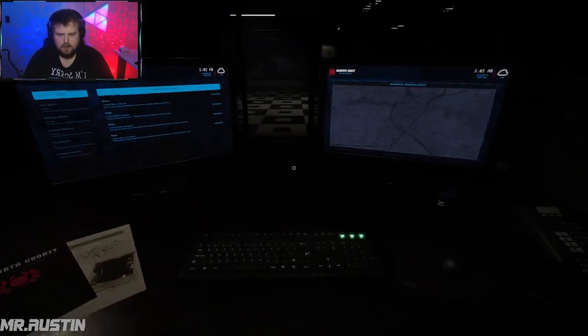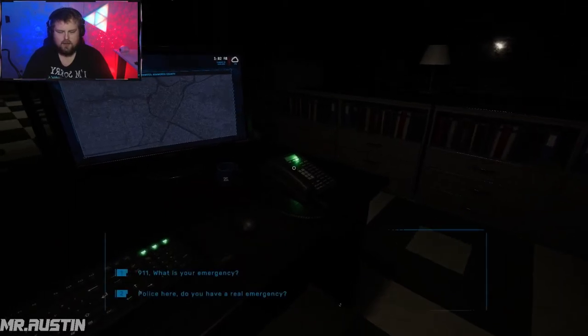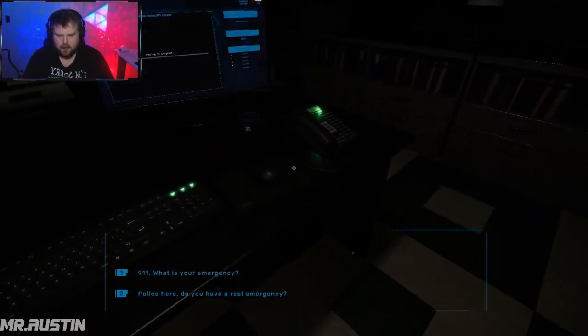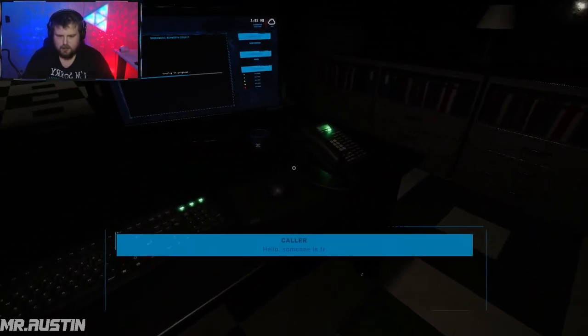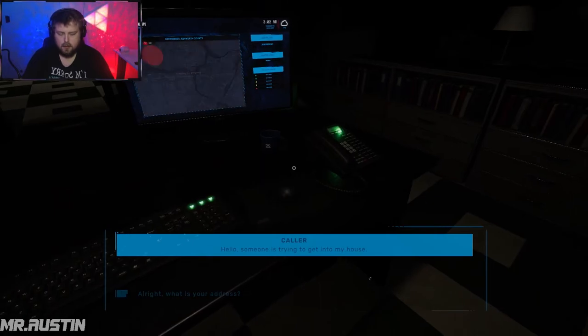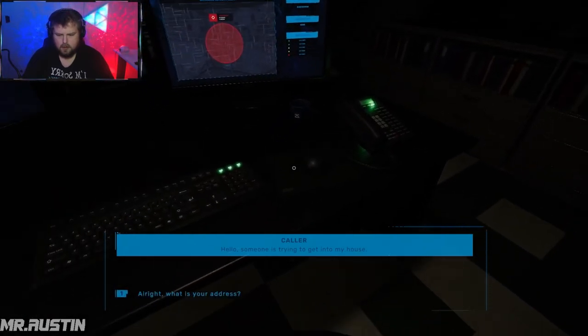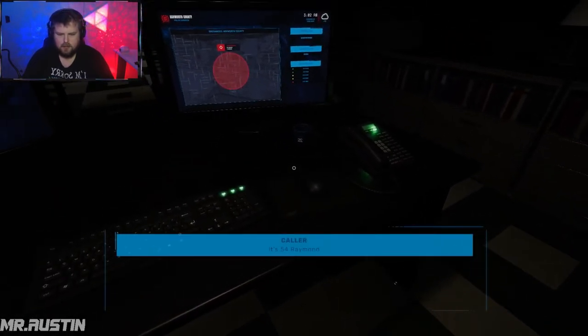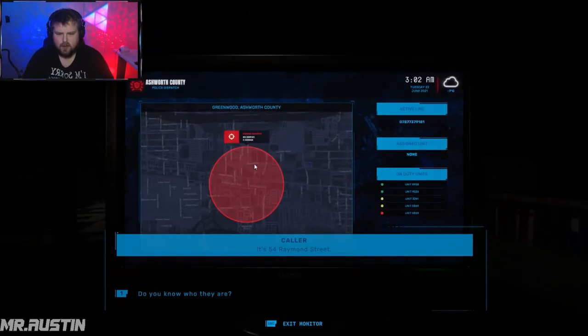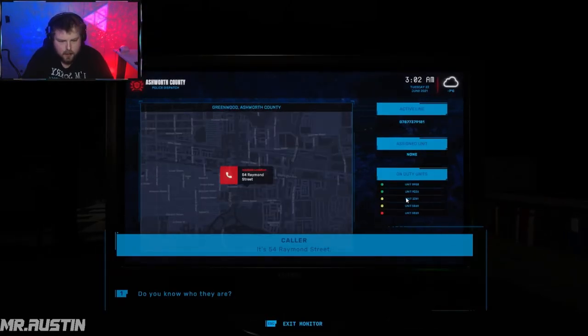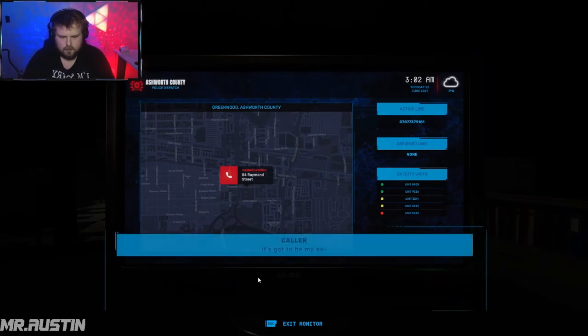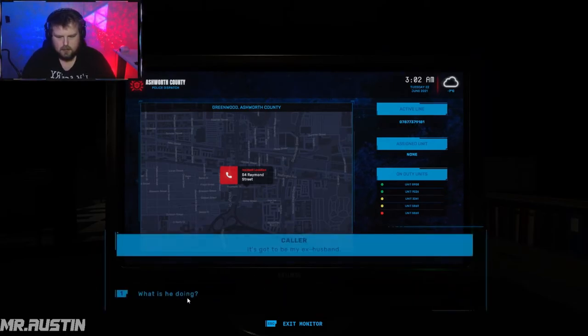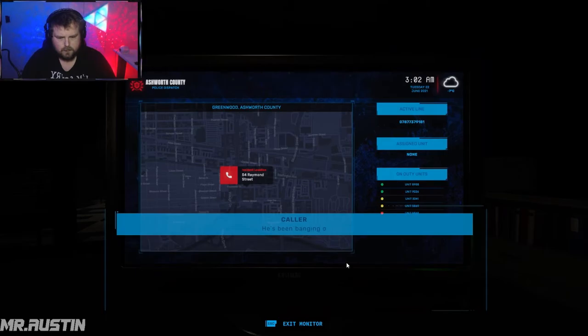Hey, a fucking cigarette. What the fuck? 911, what's your emergency? Oh. All right, what's your address? 54 Raymond Street. All right, on duty units, I'll send unit 809. Do you know who they are? Got to be my ex-husband.